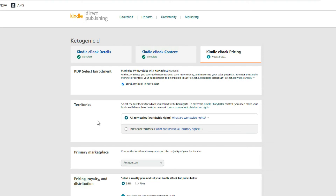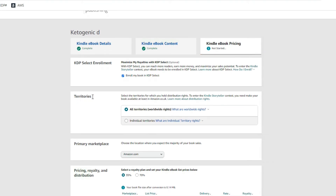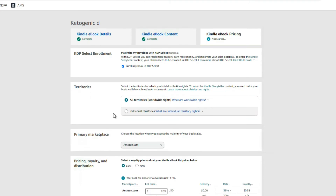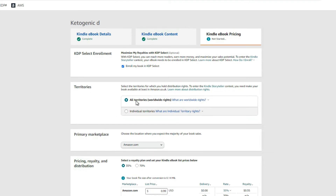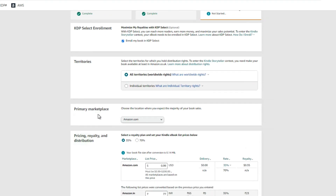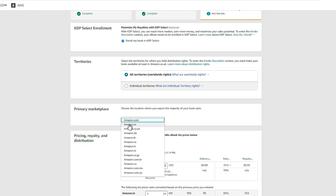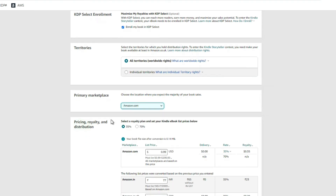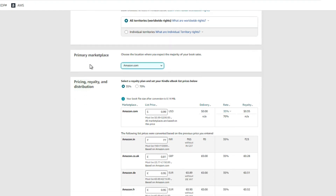Next, come down to territories and choose 'All Territories' — this allows you to sell your book worldwide. Then come down to primary marketplace and choose your marketplace; mine is Amazon.com.